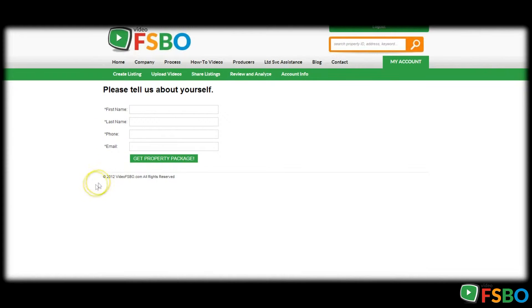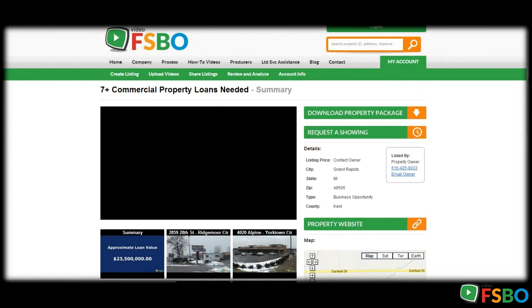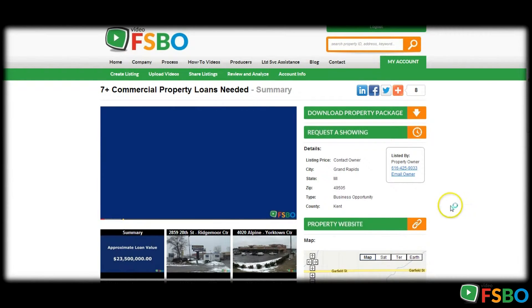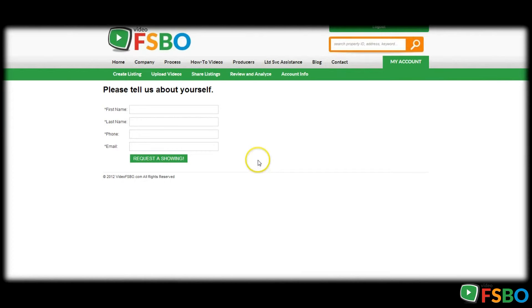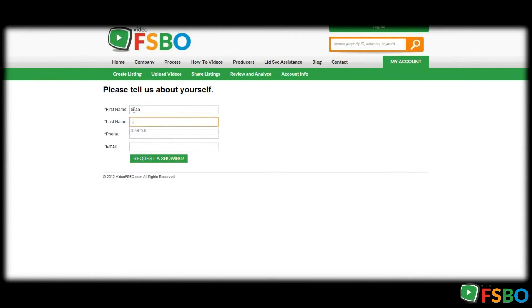You've been sent this link because you have responded to the first level of information and have indicated you wanted additional information. All information will be disseminated in these large files through these packages. These files are so large we're just using this system to accurately get it to the people that have interest.